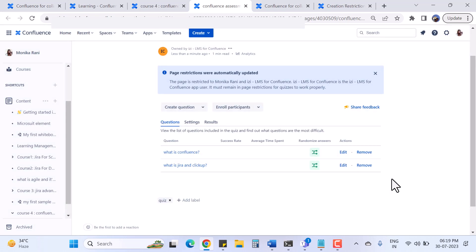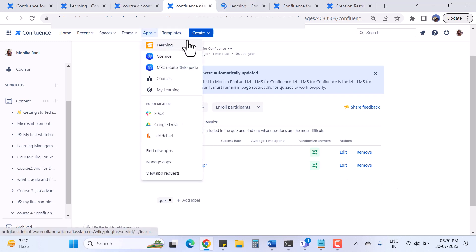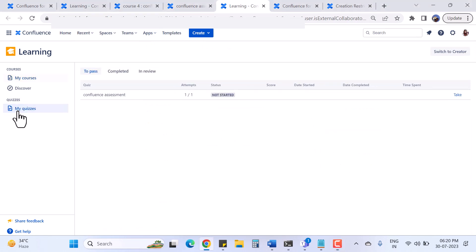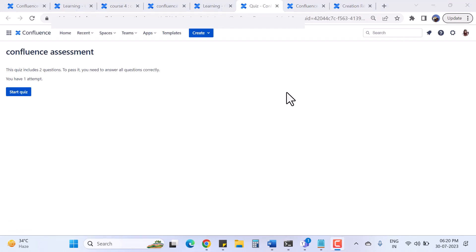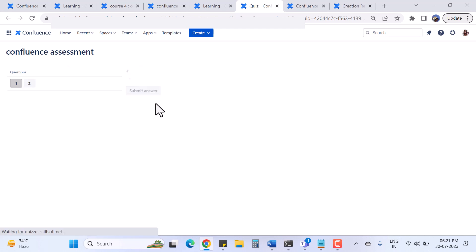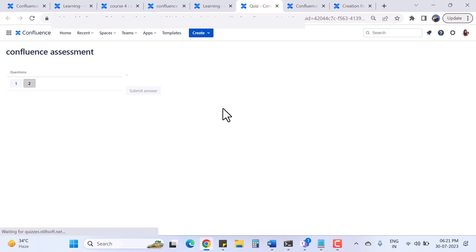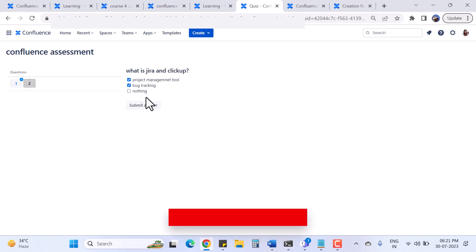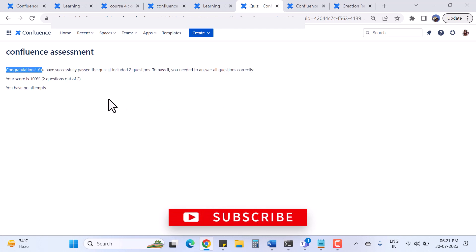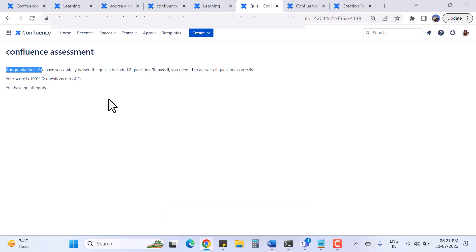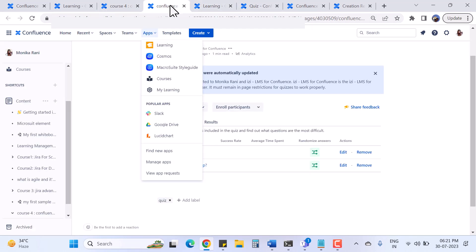I've successfully enrolled one participant. The participant will also receive an email notification with the link to the quiz. Now I'll switch to the participant view and go to 'My Quizzes'. I see the 'Confluence Assessment' and click 'Take'. It shows the quiz has two questions, the pass target requires all correct, and I have one attempt. I start the quiz, answer both questions correctly, and get a congratulations message.